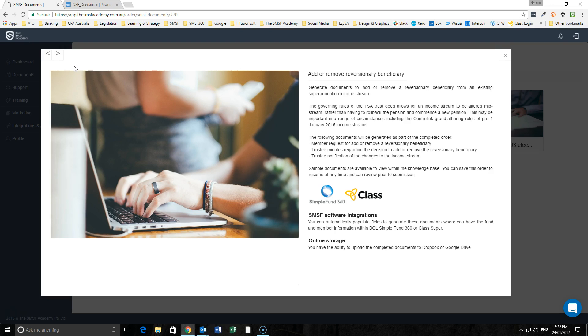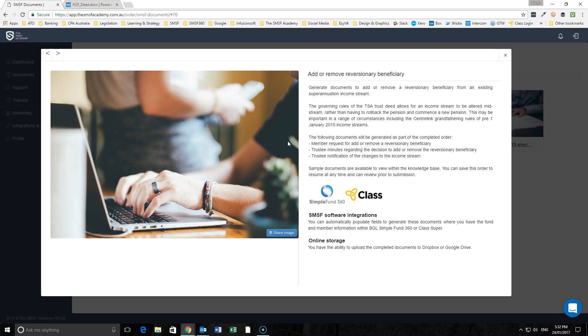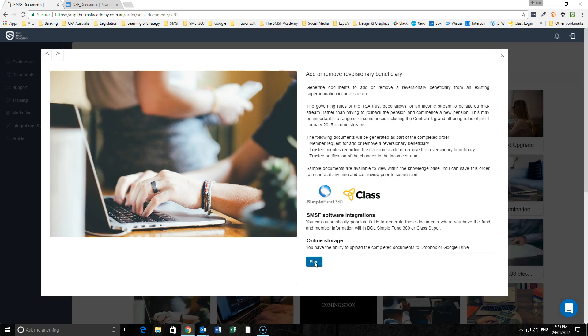This is really important not only in respect to the changes going forward but is also important in circumstances where individuals may have some grandfathering in place around pre-1 January 2015 income streams. Let's just go in now and have a look at how we create this document and what it means.